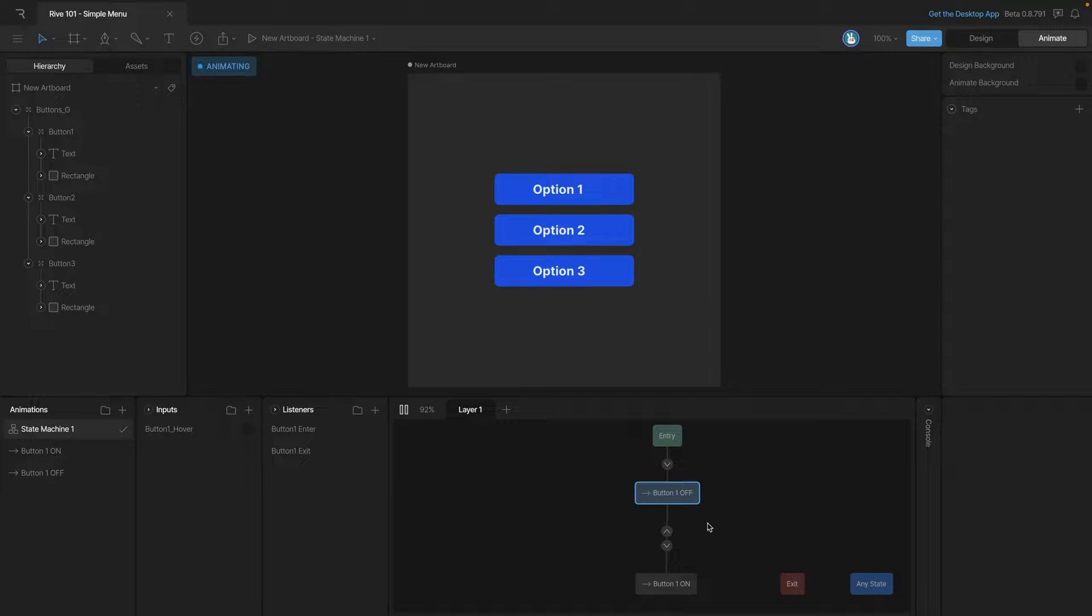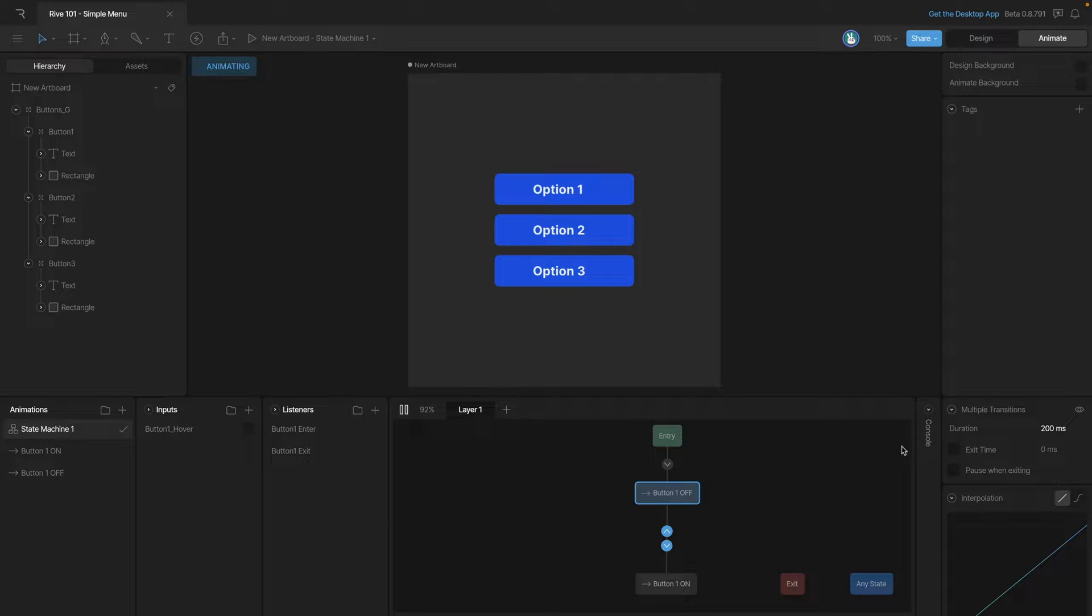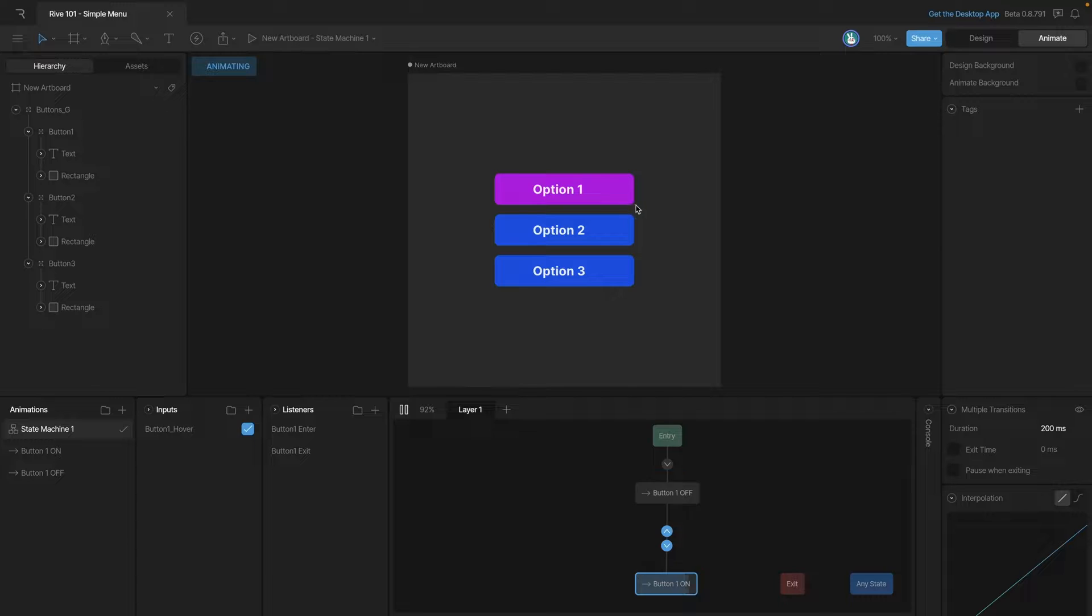Right now the transition is a little too snappy so let's add some duration so that the color change eases in between each state. Now instead of snapping our color is fading from one to the next which looks a lot better.